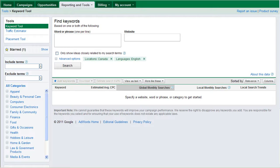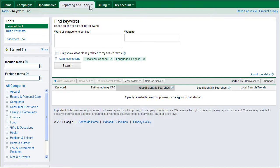Then I go to this tool and you can also go to this tool by just going to your AdWords campaign here, home campaigns, opportunities, reporting tools, and accessing it that way.